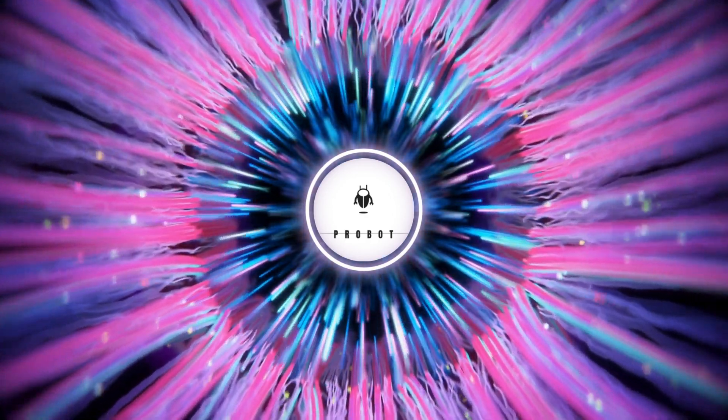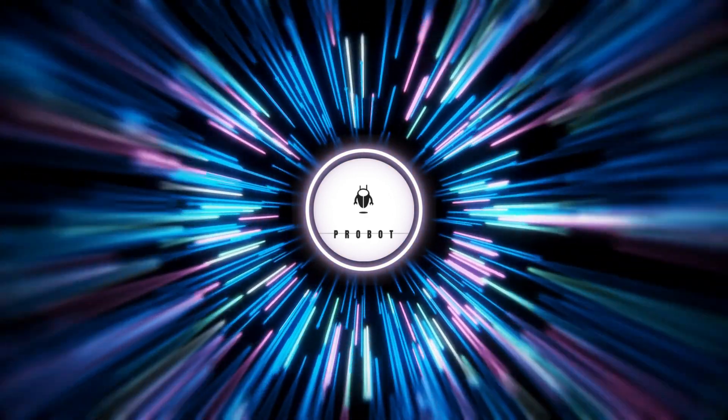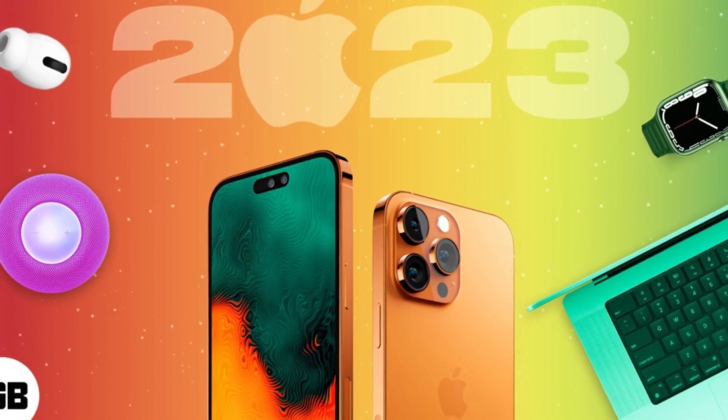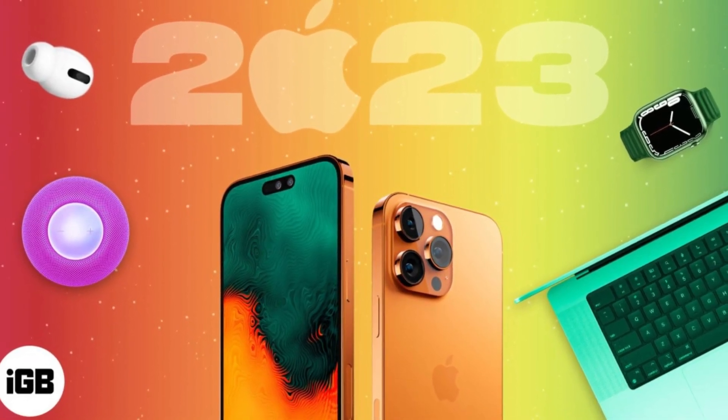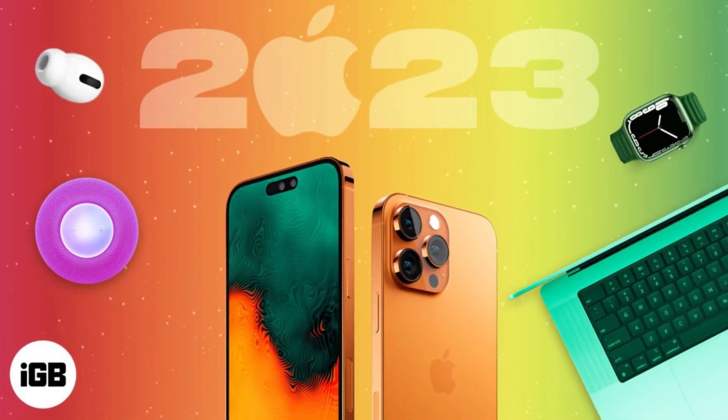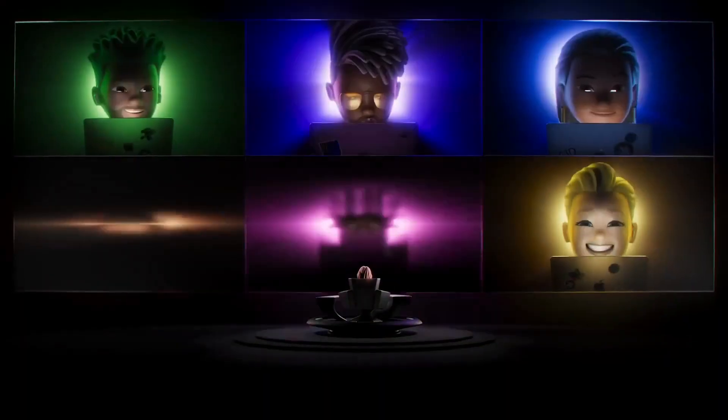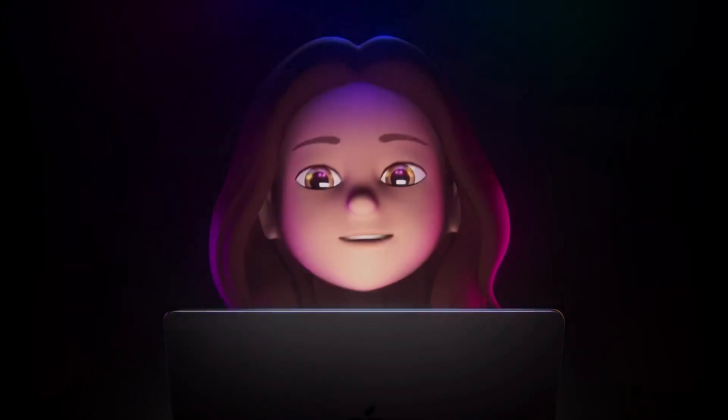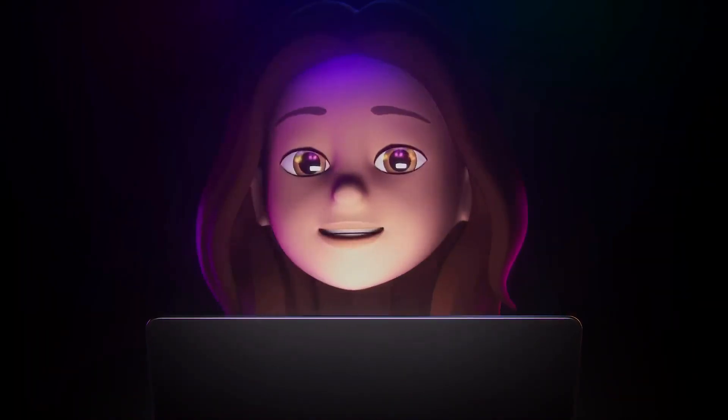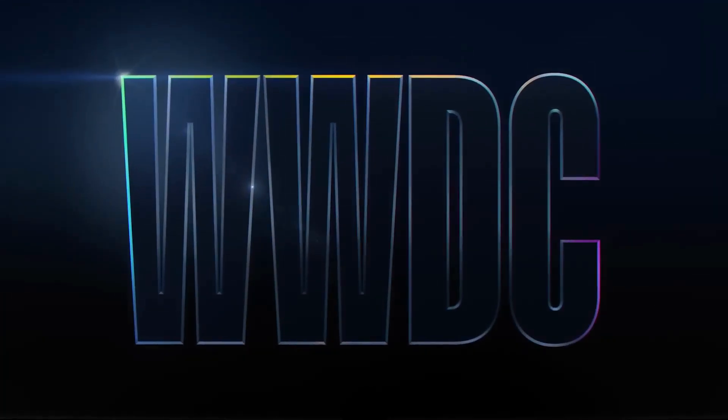Welcome to ProBot. We focus on the latest and upcoming Apple products for 2023. Get ready to be the first to know about the new releases, features, and design of the next generation of Apple devices. We cover everything from iPhones to iPads, MacBooks to iMacs, and all other Apple related products.